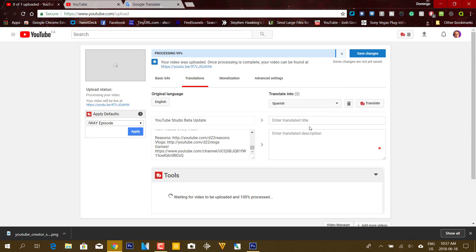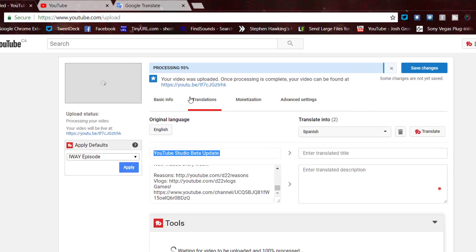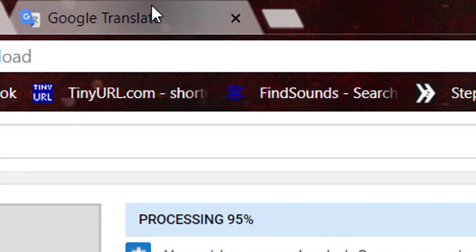So it'll ask you to enter the translated title. But what you can do here to automatically translate is we're going to go to Google Translate.